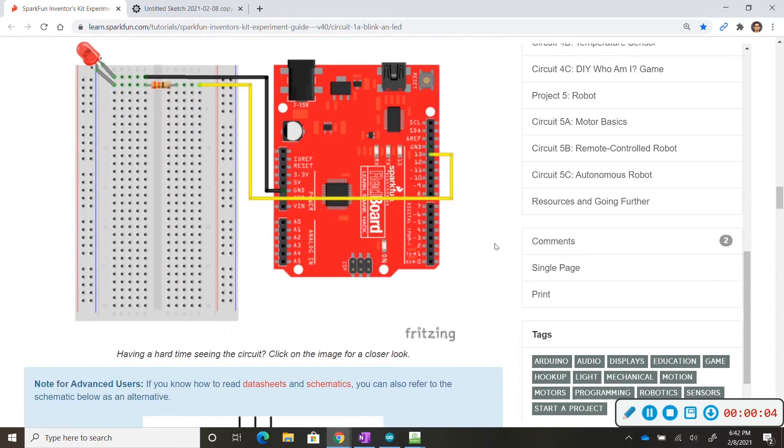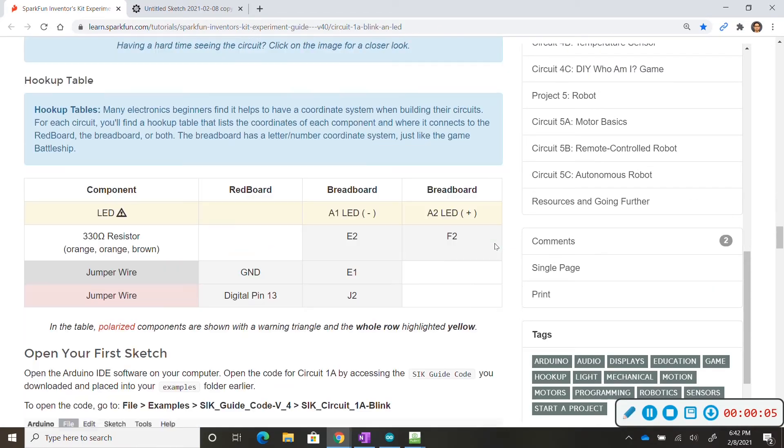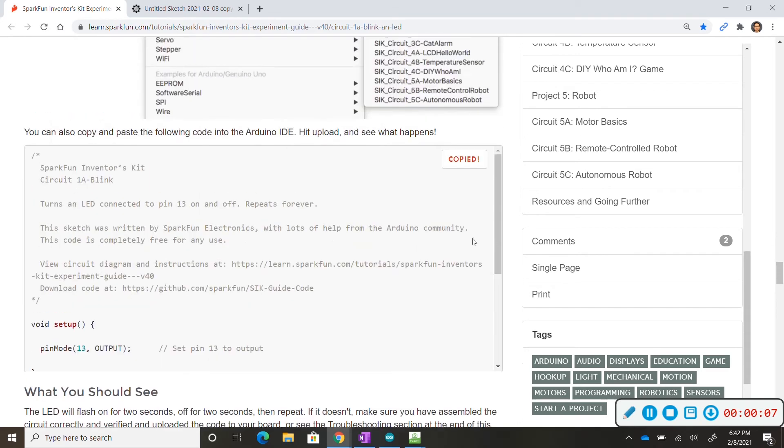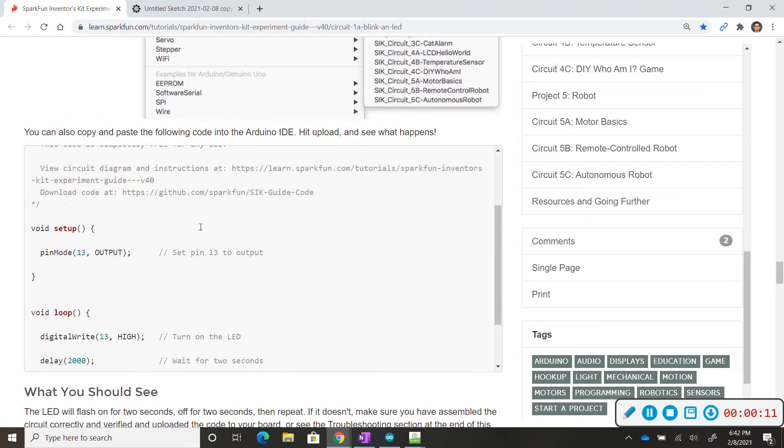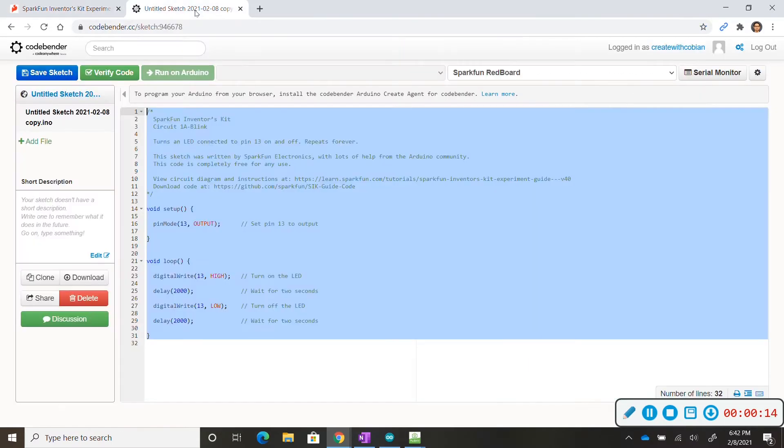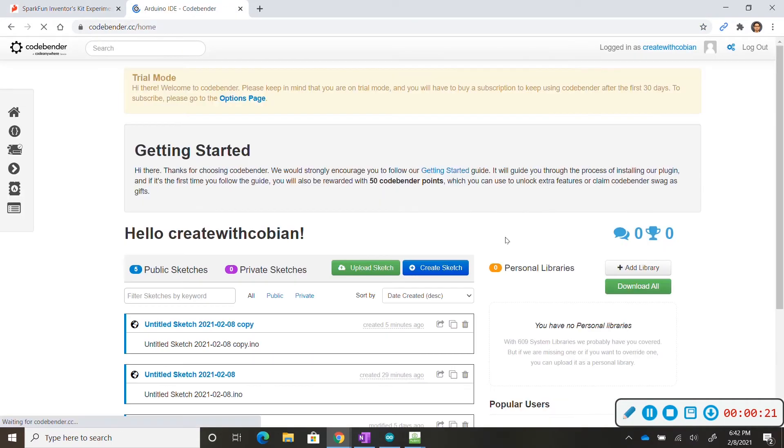We are ready to start coding so we're going to scroll down and we find this section with the code. This has already been pre-written for us and all we're going to do is click copy and paste it onto CodeBender.